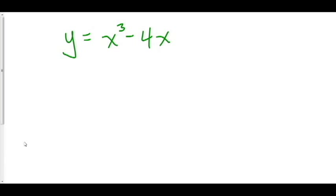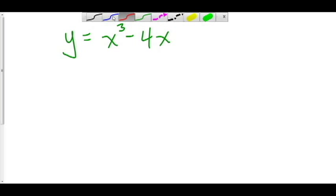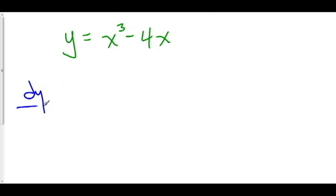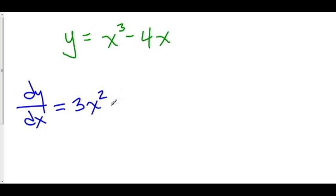Consider y equals x cubed minus 4x. Let's determine where this function increases and where it decreases. To do this, we need to find where the derivative dy/dx is positive and where it's negative. So let's first take the derivative of y. dy/dx is equal to 3x squared minus 4, and we'll set this equal to 0.